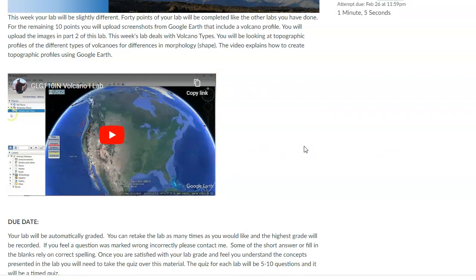Because 40 points, I can't speak, 40 points, that's what I'm saying, is coming from the lab answering the questions. And 10 points is coming from you sending me the profiles that you made. So as you go through the lab, it'll say, make this profile and save it. Make this profile and save it.